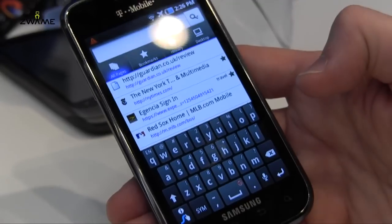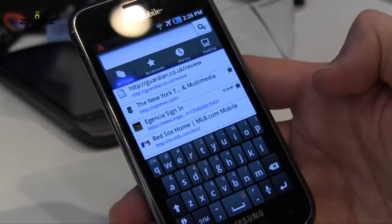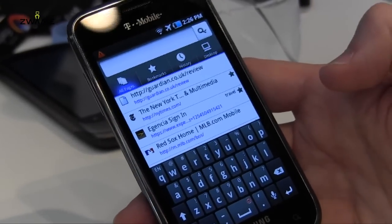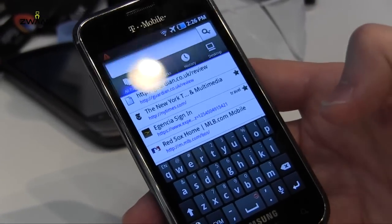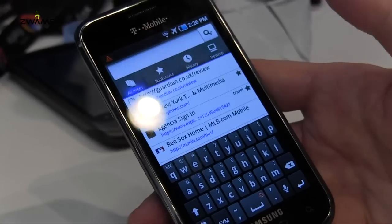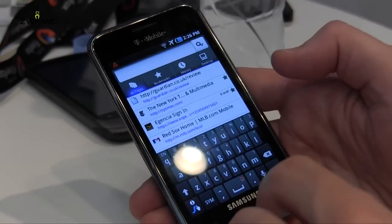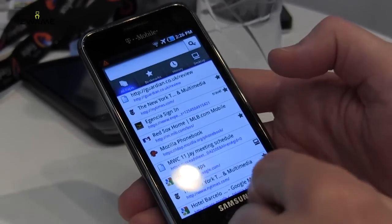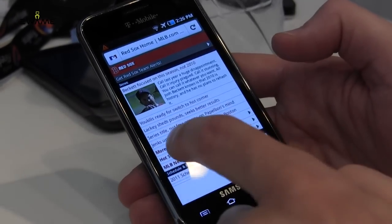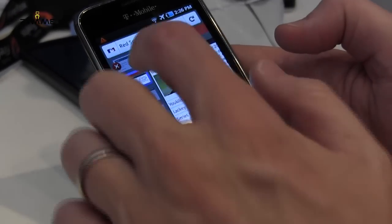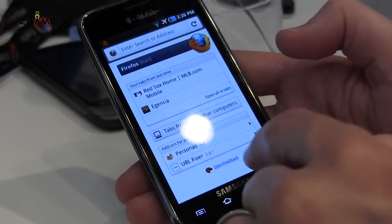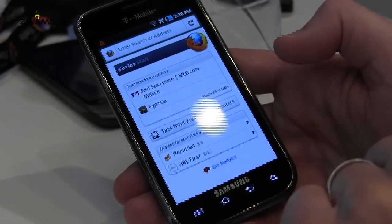We're synchronizing through the cloud, encrypted, all of my Firefox traffic and usage. It's really powerful. Just to come back to what I showed you in the beginning, back to the start page — this button: tabs from my other computers.